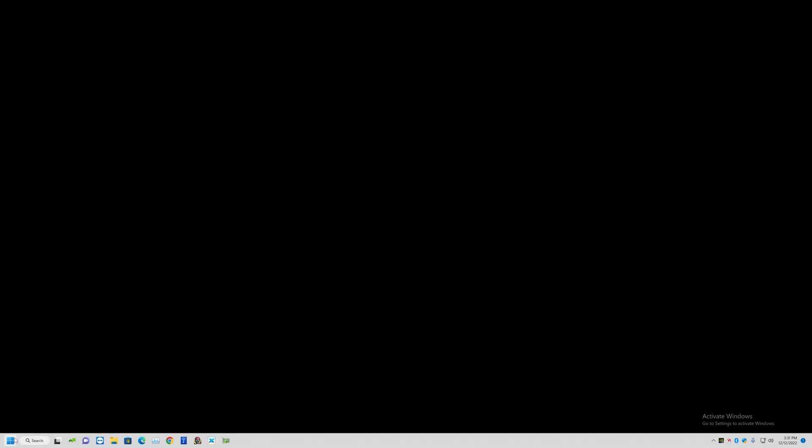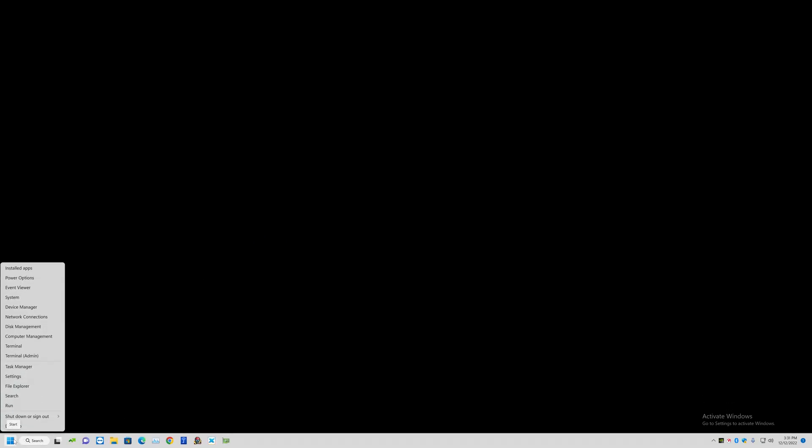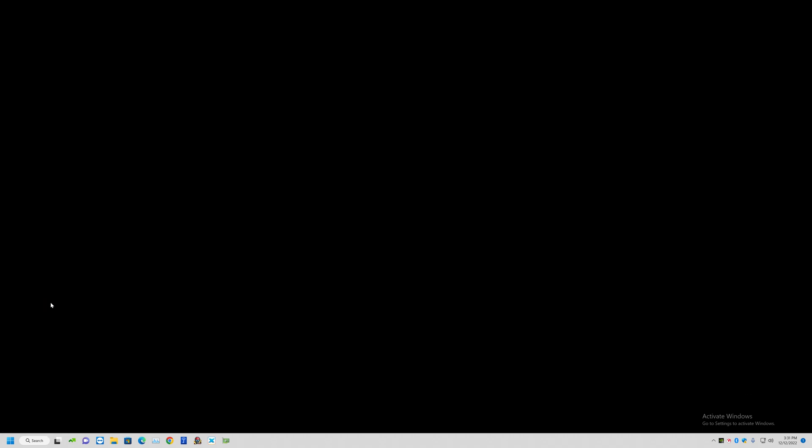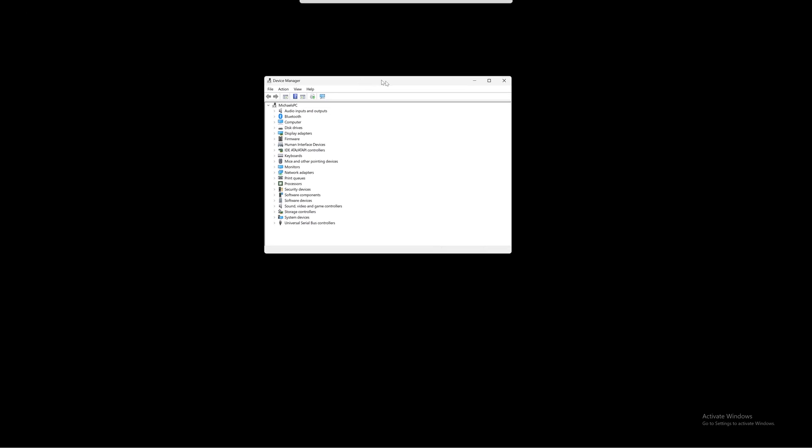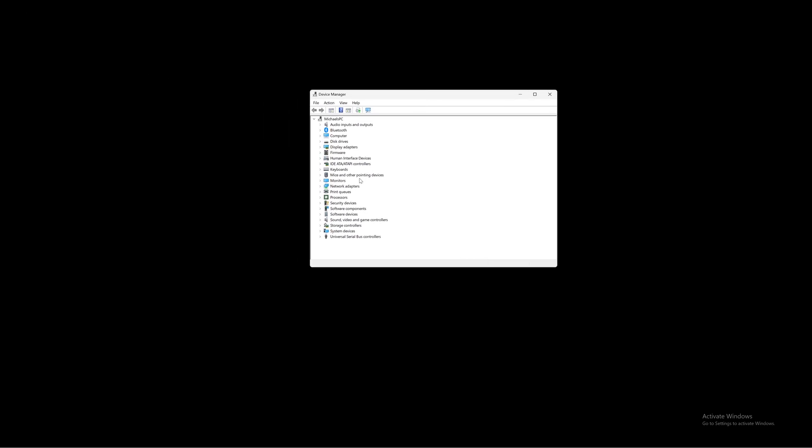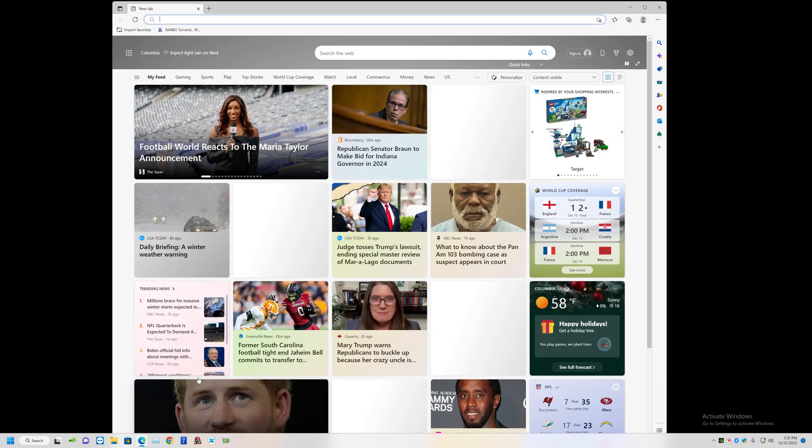There's many ways to find that out. I would go down to the start button, right click on the start button. This works in 10 or 11 and choose device manager. Once in device manager, you can expand where it says display adapters and you'll see here I have an RTX 3080.